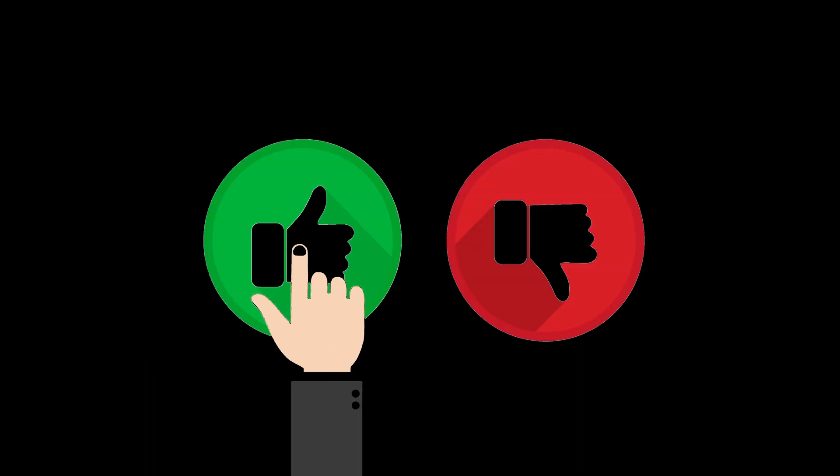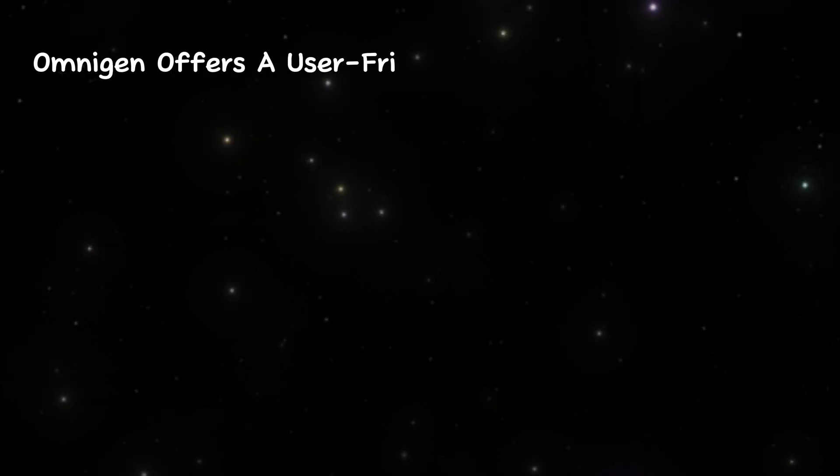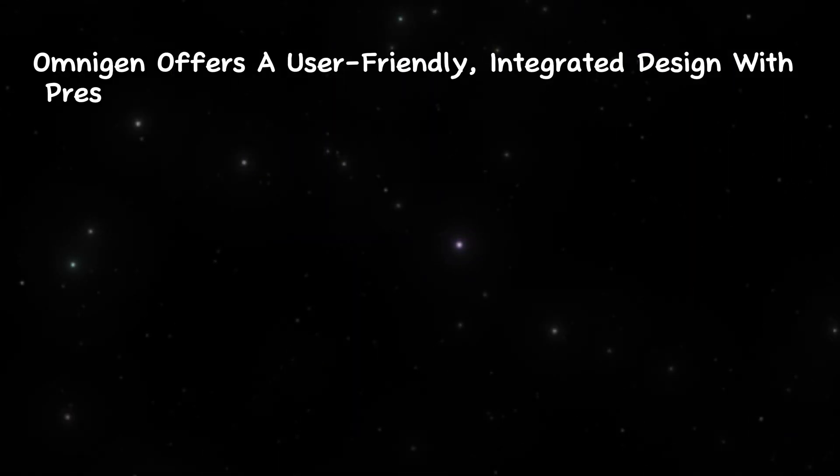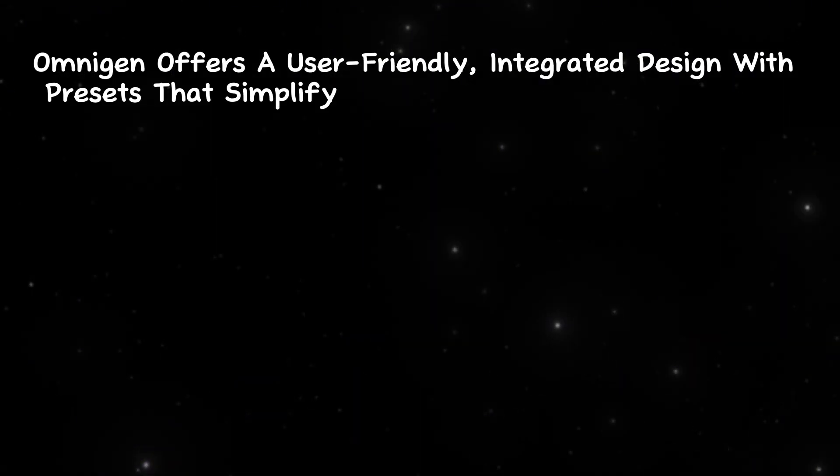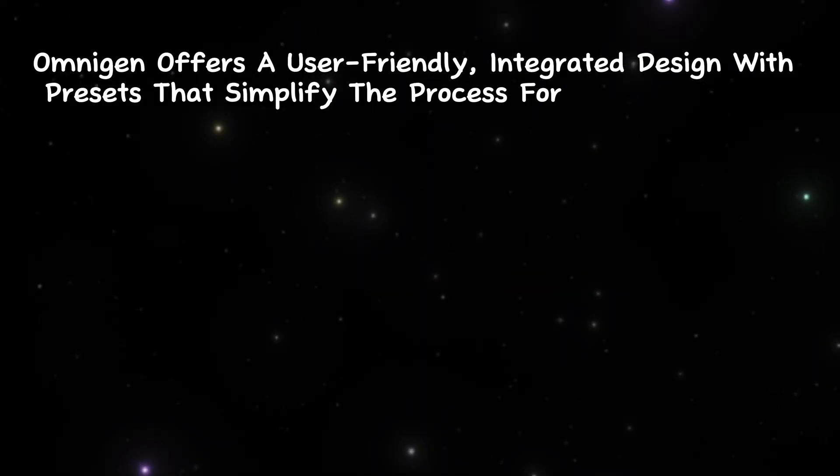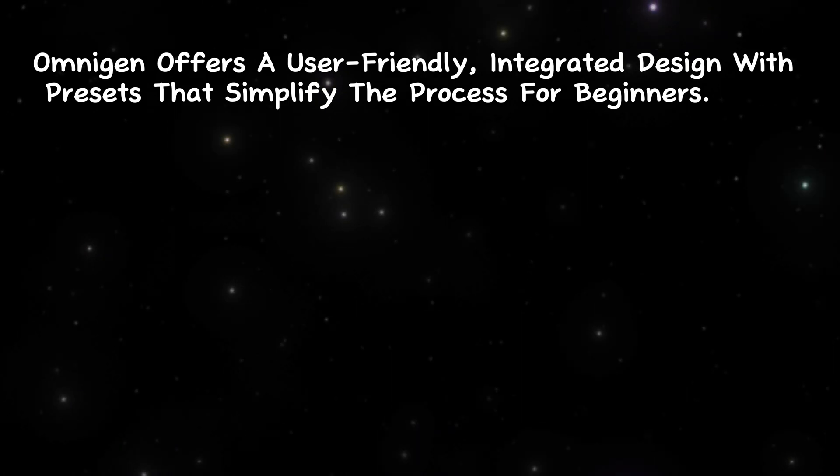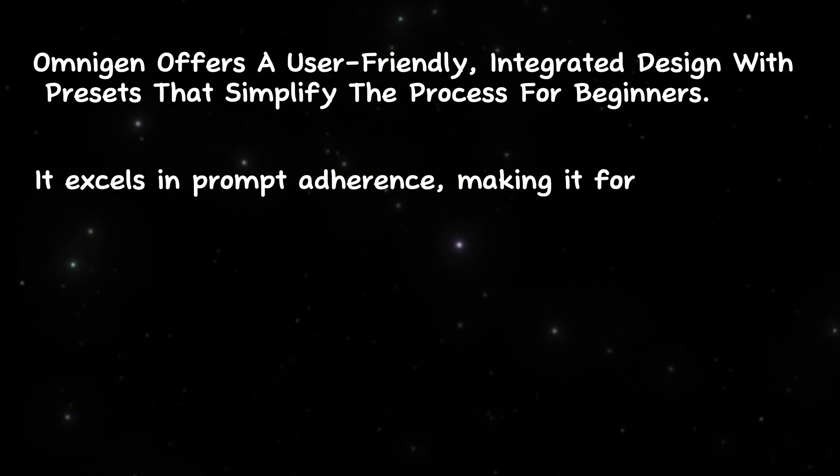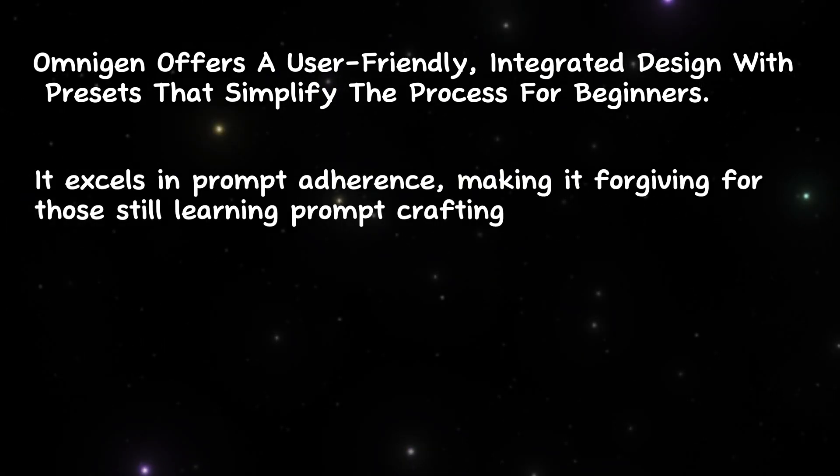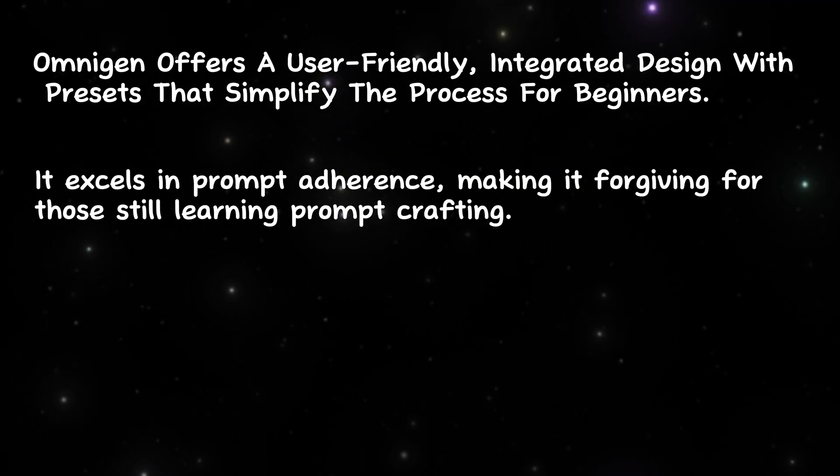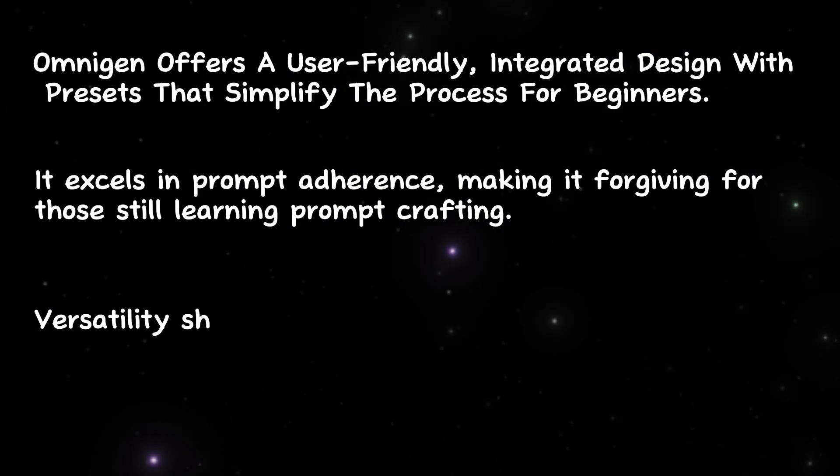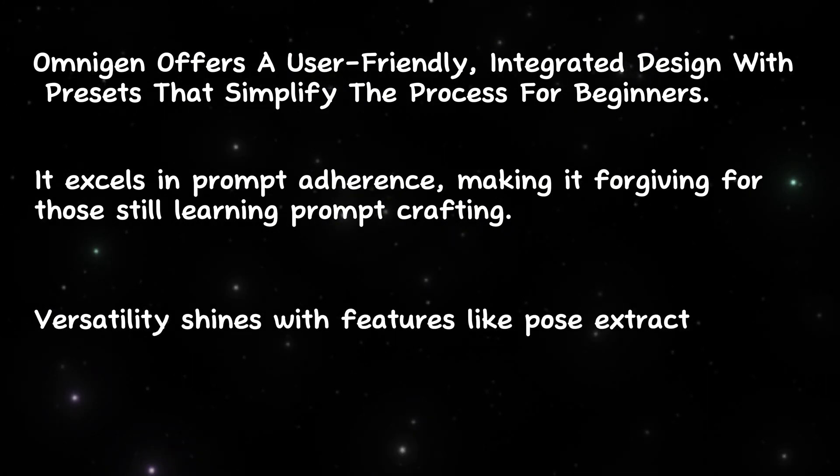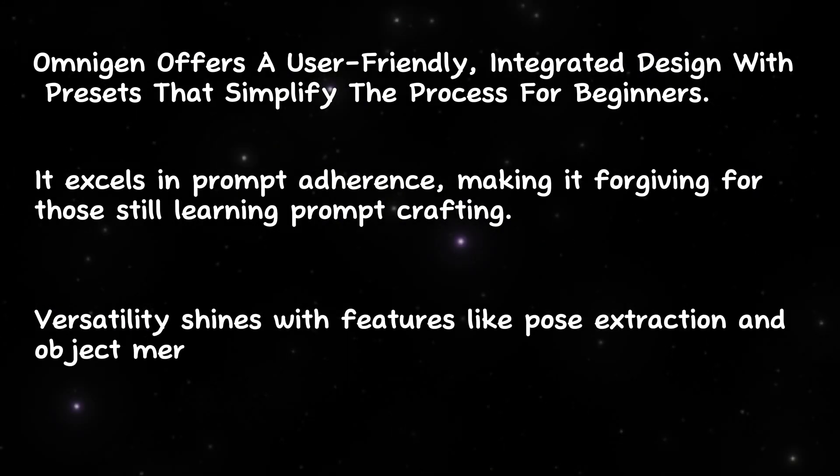Pros. OmniGen offers a user-friendly, integrated design with presets that simplify the process for beginners. It excels in prompt adherence, making it forgiving for those still learning prompt crafting. Versatility shines with features like pose extraction and object merging.